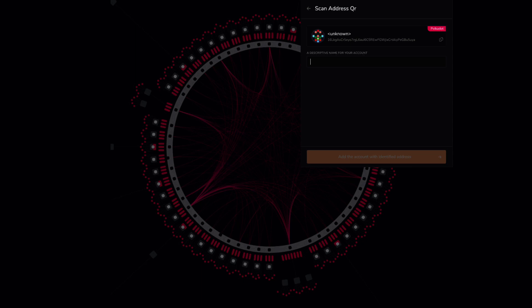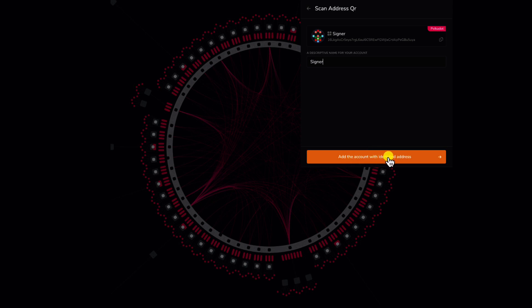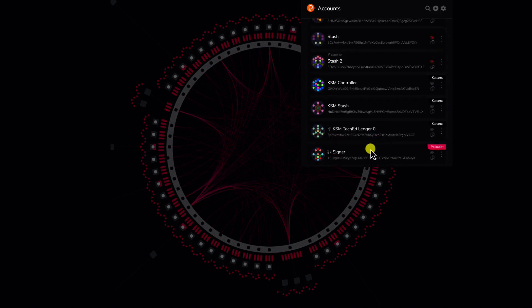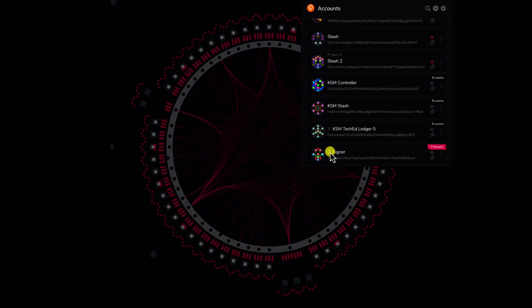We can see that the browser extension now has recognized our account. We can add a name for this account and after adding the name we can add the account with the identified address. Our account is visible here and we can see the small QR code logo next to our account in order that we can recognize that this was an account that has been imported into the browser extension using the Parity Signer app.